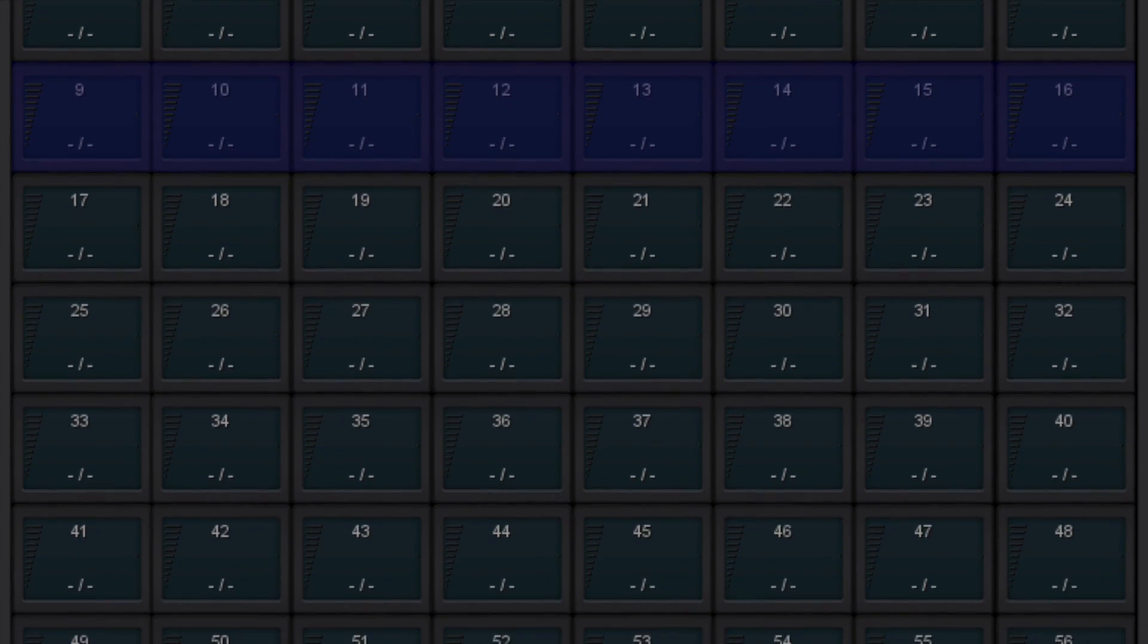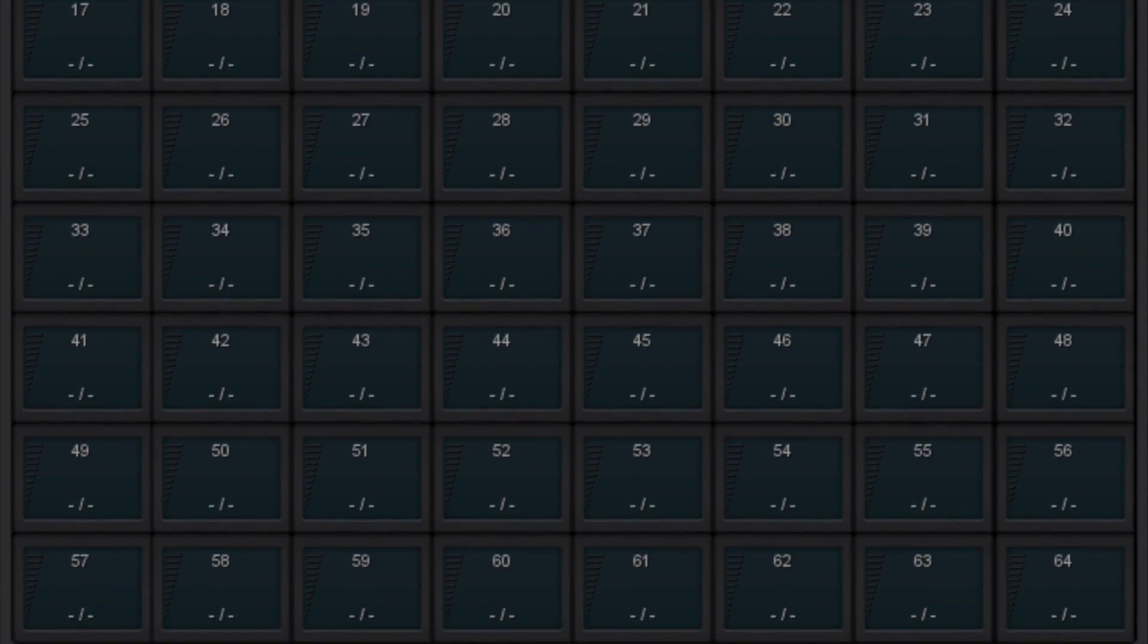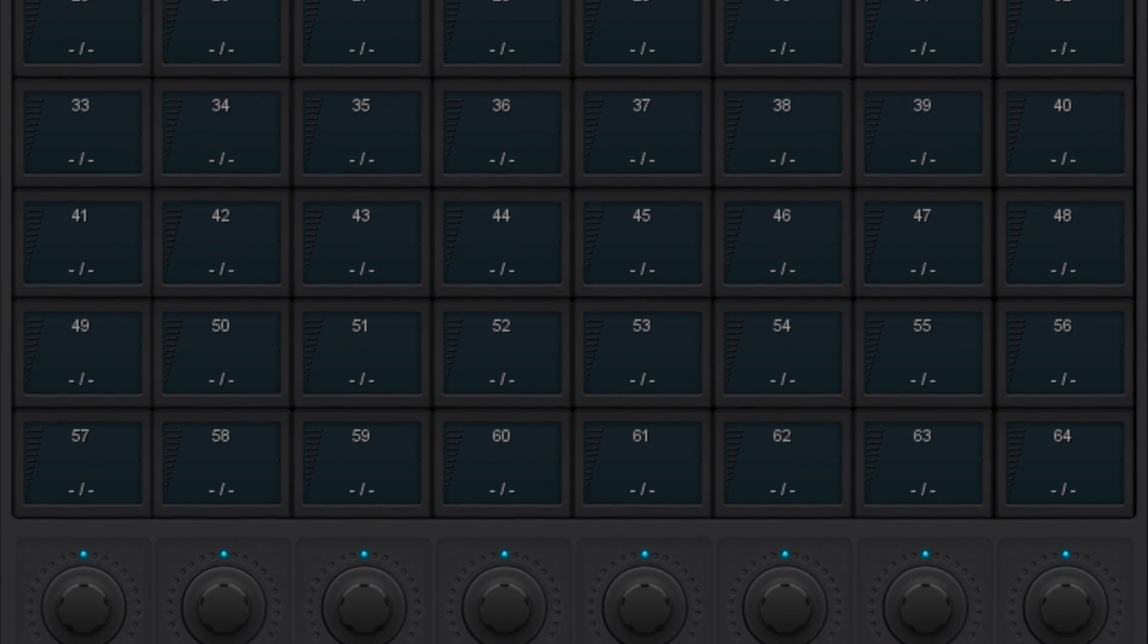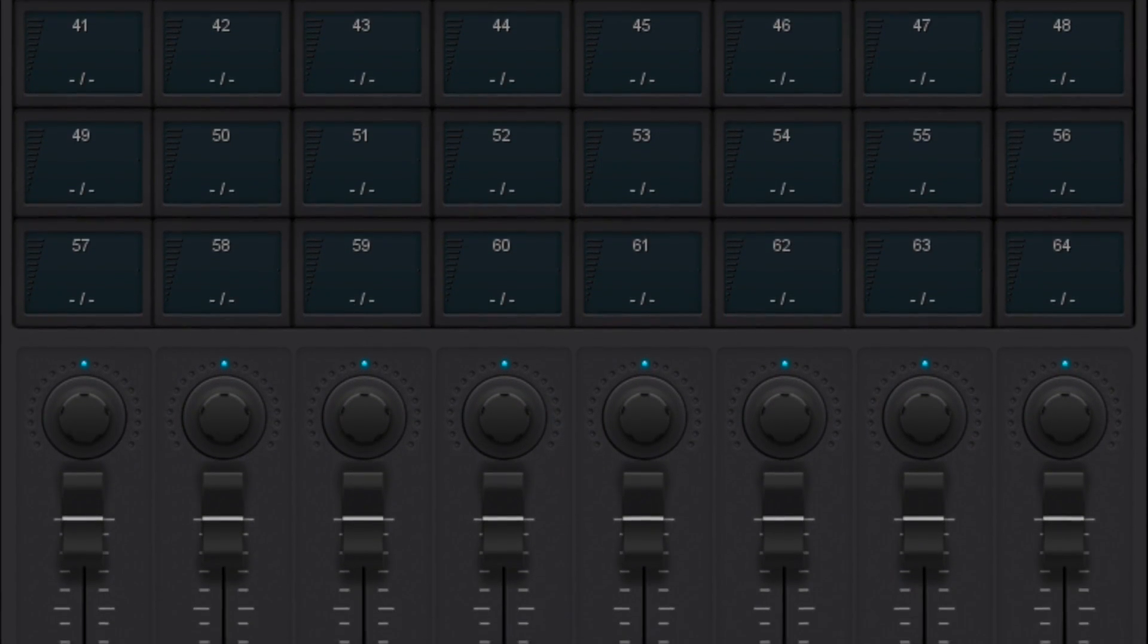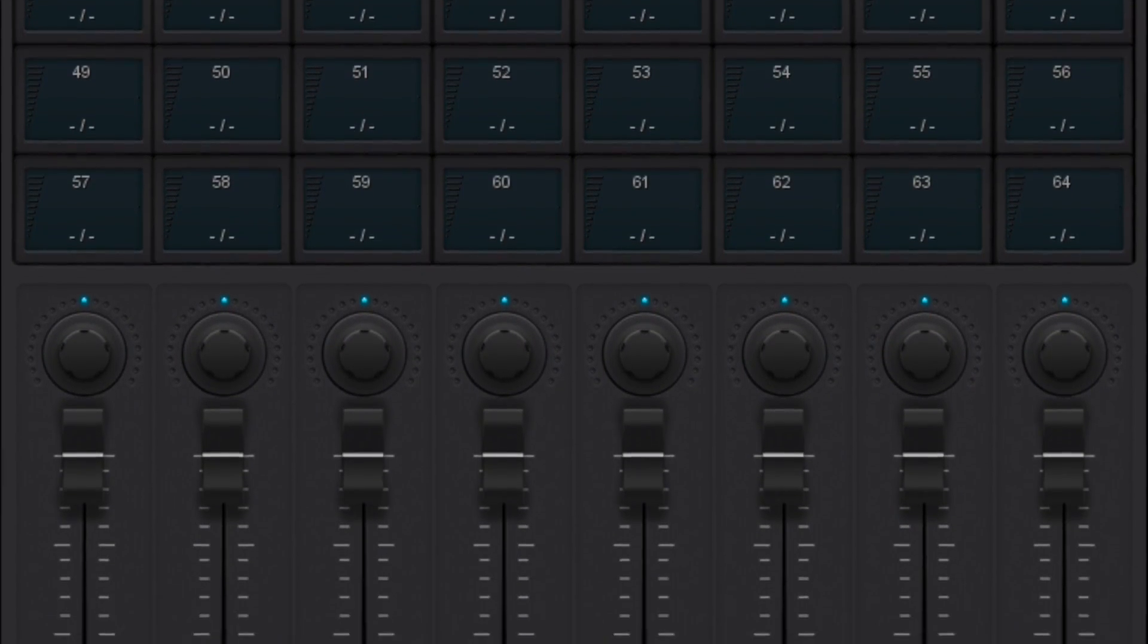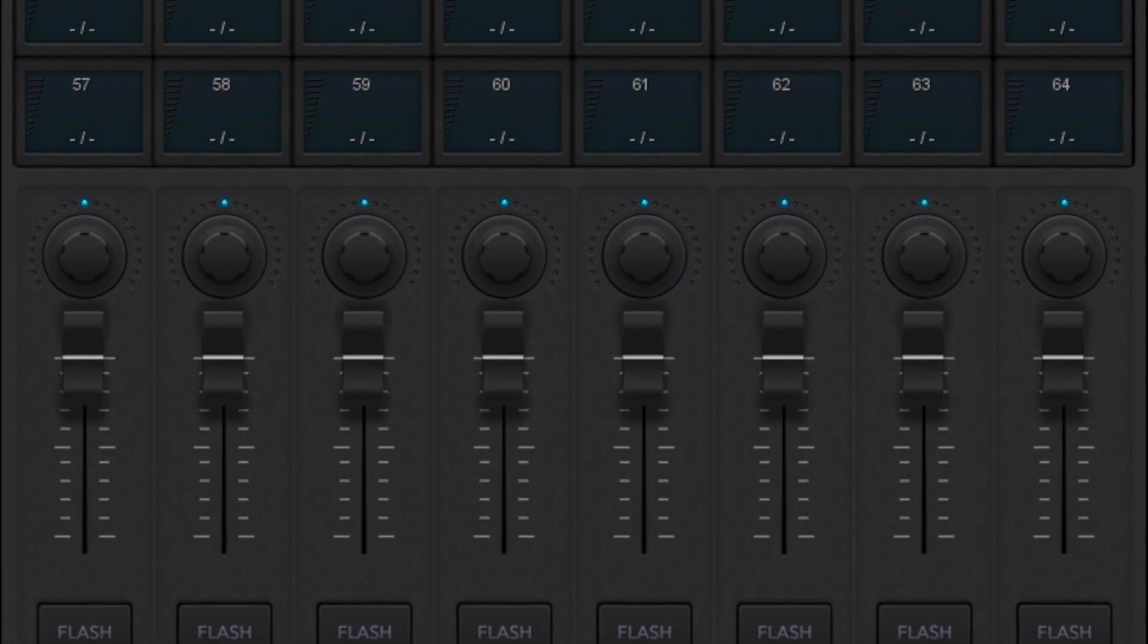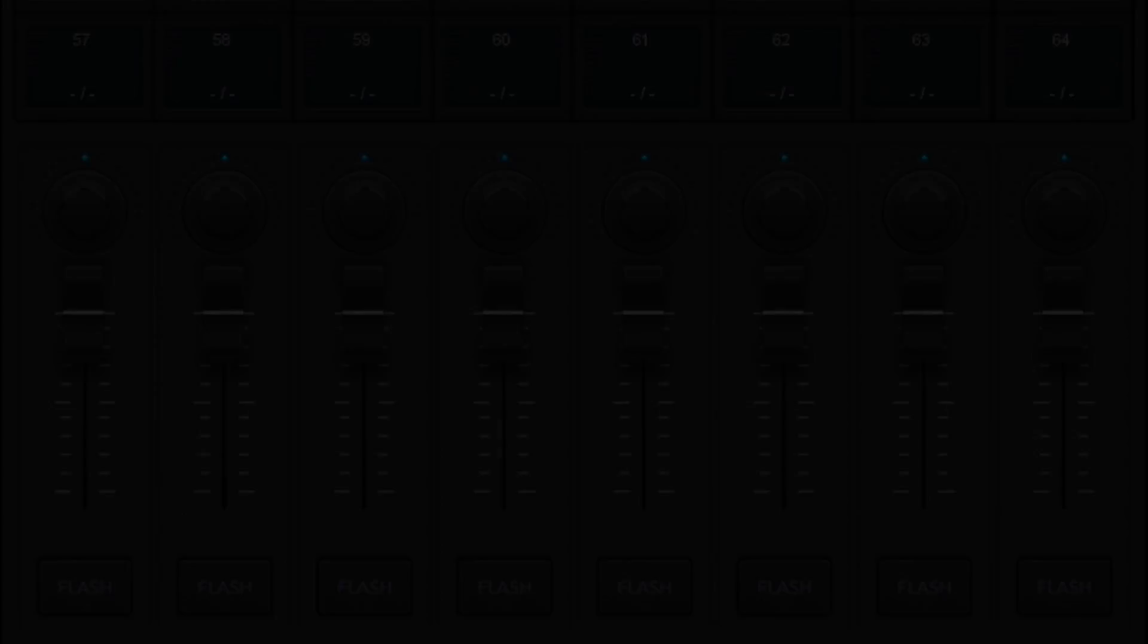It can be one simple static scene, or it can be several cues, each with dynamic effects. A playback can contain lighting values just for one fixture, or it can contain scenes that involve all your lights.